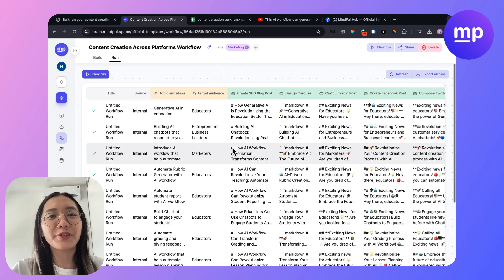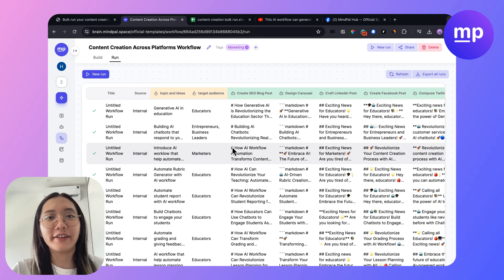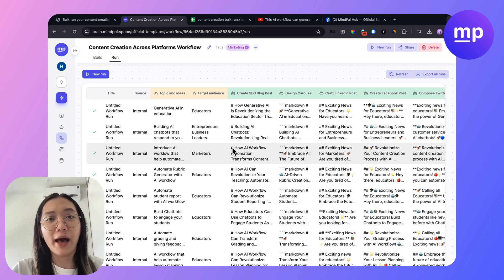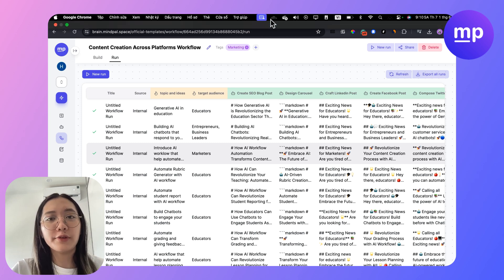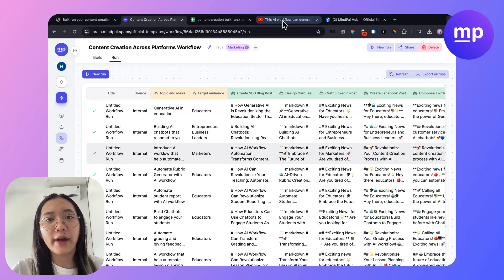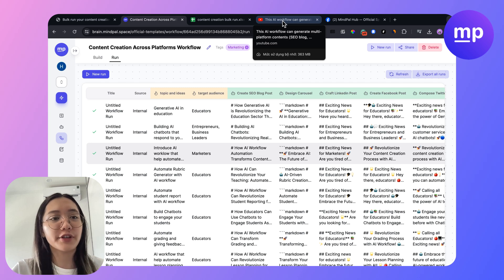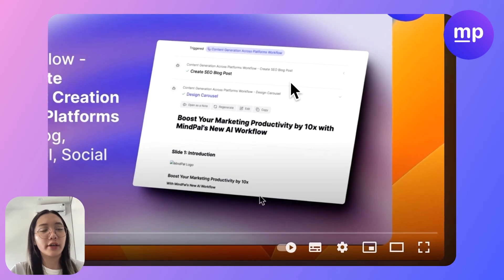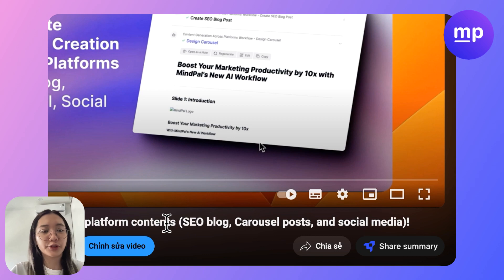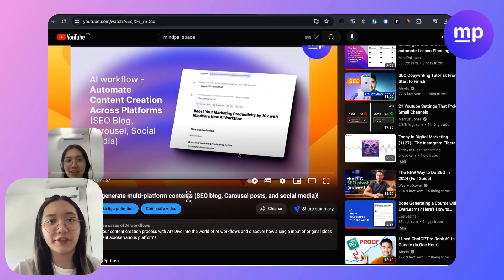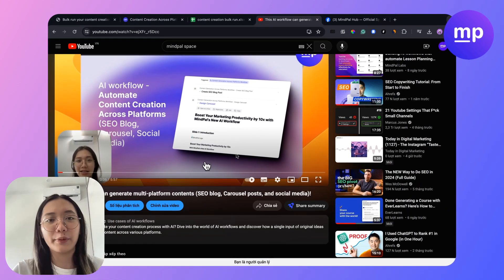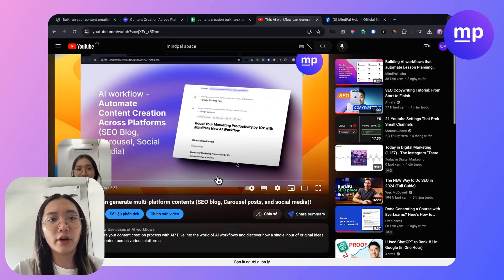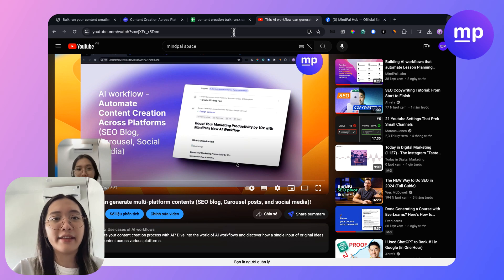I've just shown you the process of bulk running any workflow on MyPower. If you are new to MyPower and new to this AI workflow, you can refer to the previous video on how to create multi-platform content creation that we shared before.